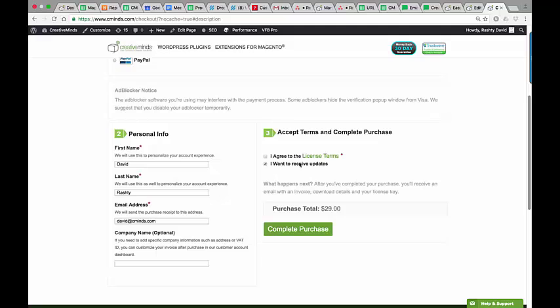When users check out, they will see this message. This is the checkout label I set in the private settings. This will opt them into this newsletter list once they purchase a product. Of course, they can opt out by unchecking this box.